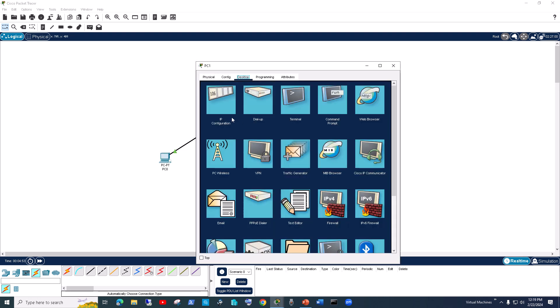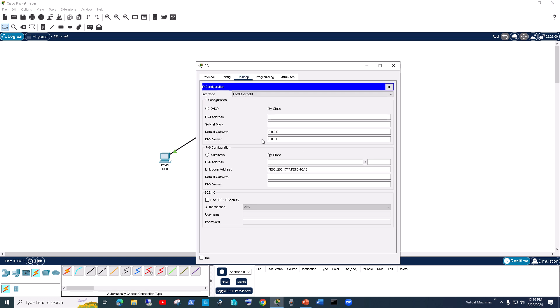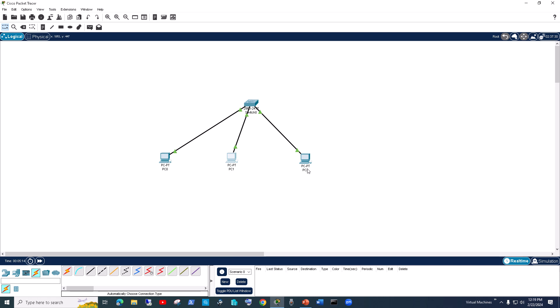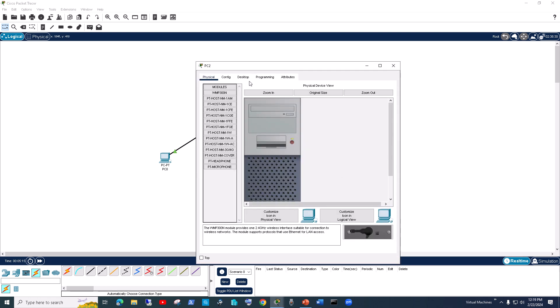So here you go to 192.168.1.11. Click here and it automatically selects the correct Class C subnet mask. Hit Enter, close out of it, and then you click on the next PC.